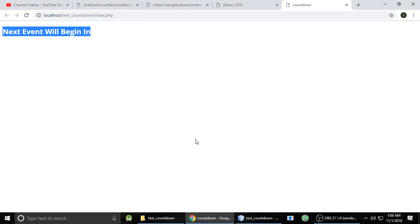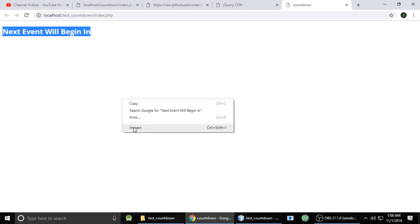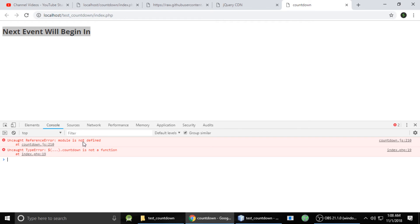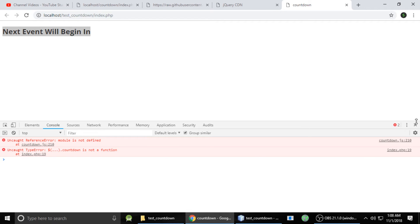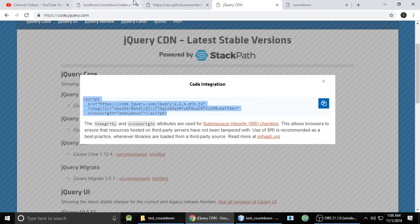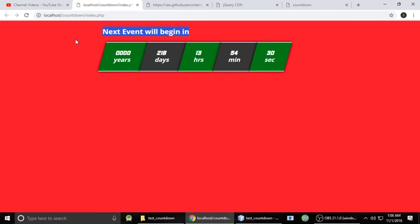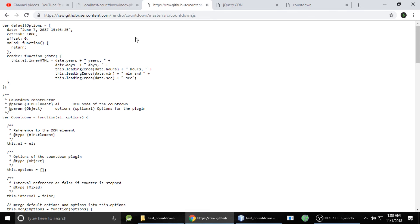It's not showing anything because there's a problem — don't worry about this. If you have issues like that, just go to the GitHub page where we have the countdown.js download. Let's go back.